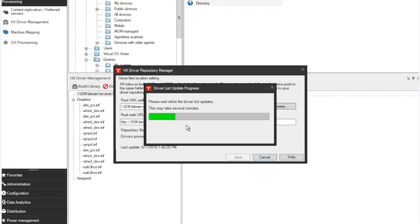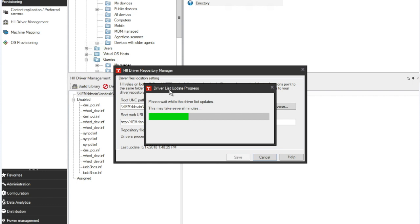Another common issue I get is when people are using a new Ivanti Management System. When you try and build the HII Driver Repository, you may get an error message saying that you have no preferred server setup. If you're going to have a preferred server, you simply set them up as you go. If you do not have one, you can merely add in your core server as a preferred server, just to trick the system, if you will, to think that there is one.